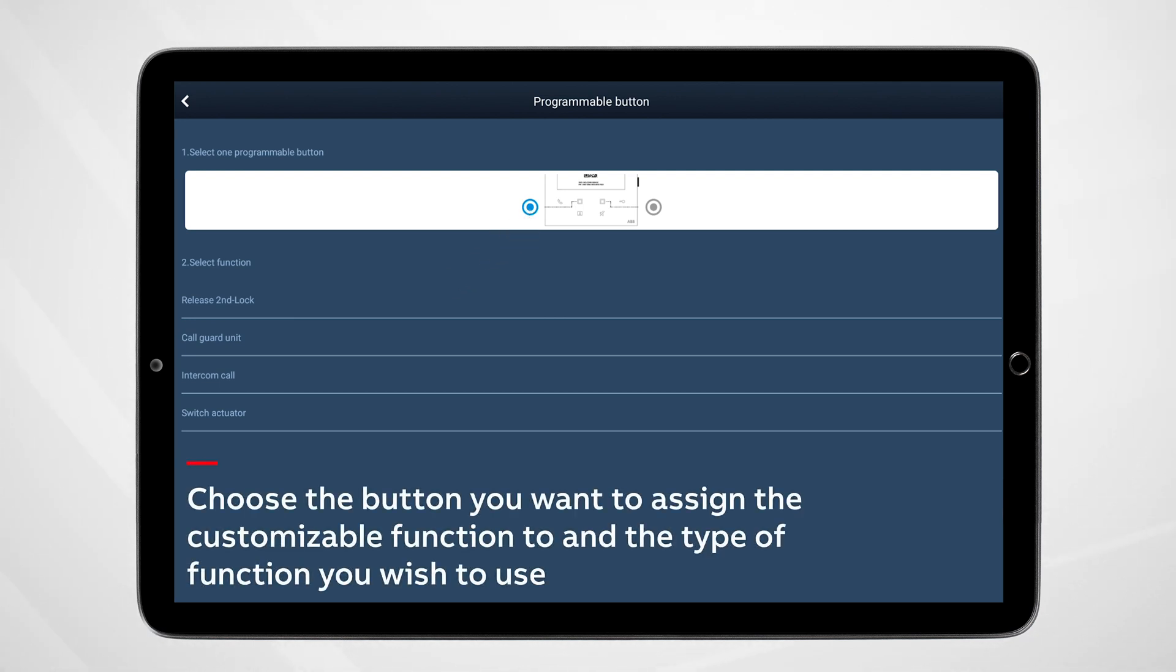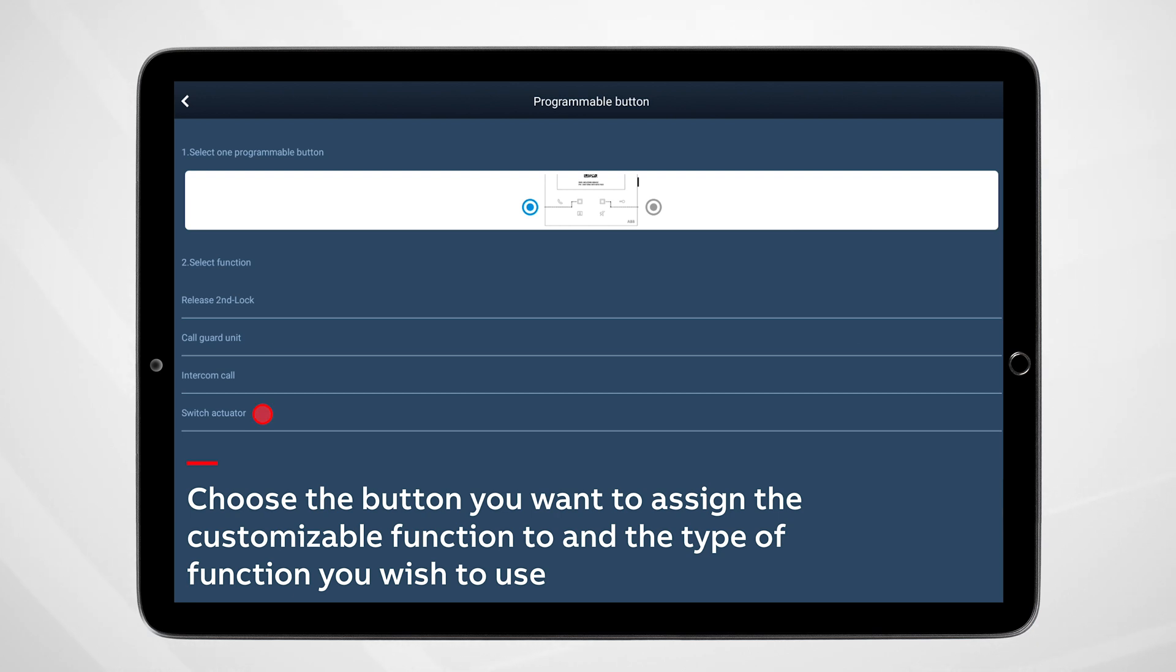There are options for Release a Second Lock, typically used for inner and outer lobby doors. Call Guard Unit - this is used when there is a concierge station in a building. Switch Actuator - this can be used to activate a light or even a silent alarm. And lastly, Intercom Call - when one wants to verbally communicate with another intercom station from either the Wi-Fi panel or from the app.